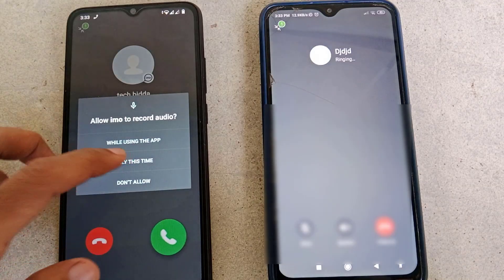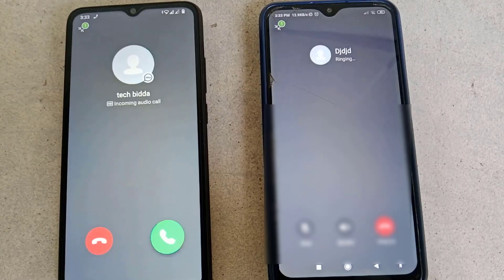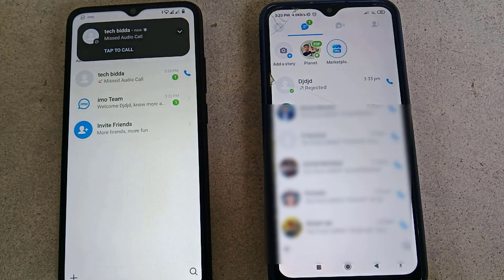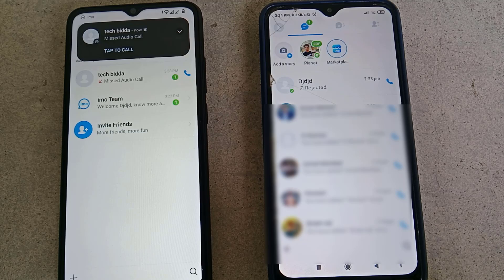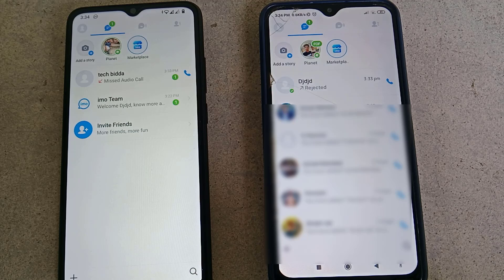Now let me explain the second solution. From the privacy settings you can see that if your friend has set their call privacy to 'Contacts,' then only people in his saved contacts can call him. So ask your friend to save your number in his contacts, and once he does that this problem will be fixed.